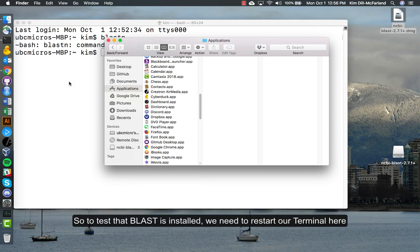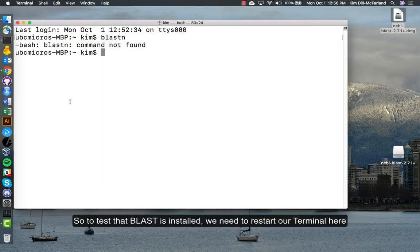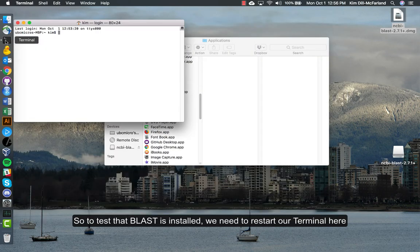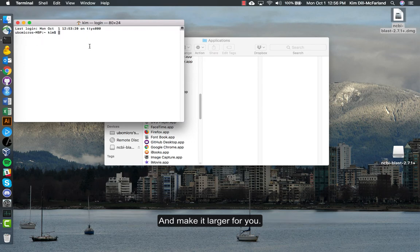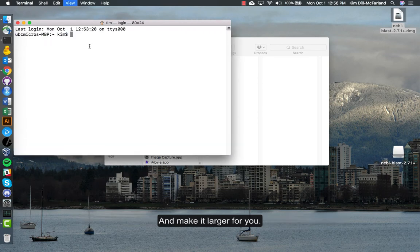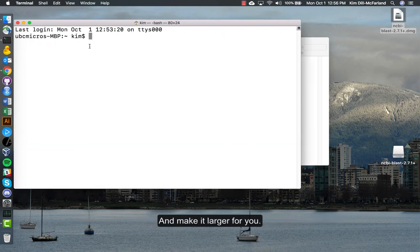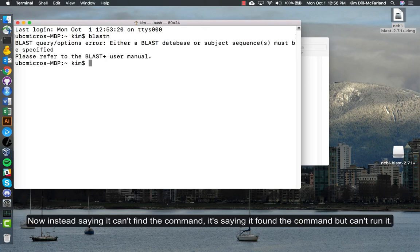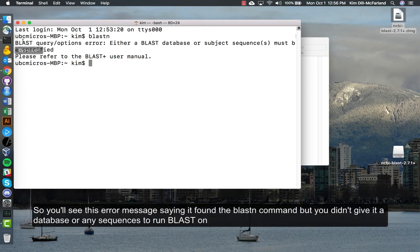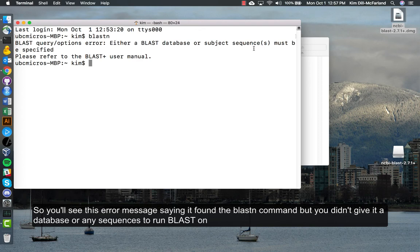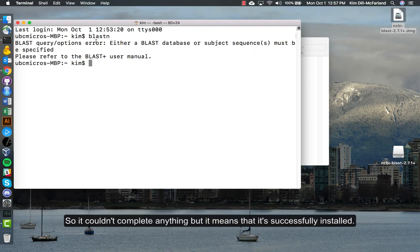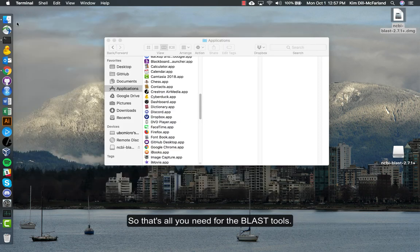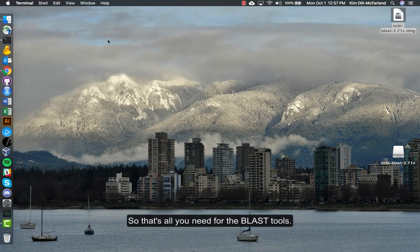To test that BLAST is installed, we need to restart our terminal here. Make it larger for you. Now when we type blastn and hit enter, instead of saying it can't find the command, it's saying it found the command but can't run it. You see this error message saying I found the BLAST command but you didn't give it a database or any sequences to run BLAST on, so it couldn't complete anything. But it means it's successfully installed. So that's all you need for the BLAST tools.